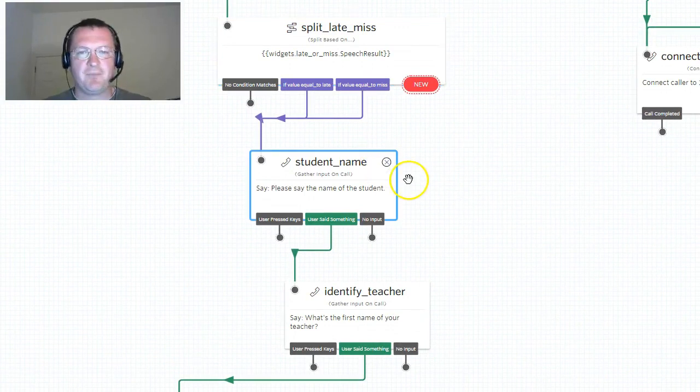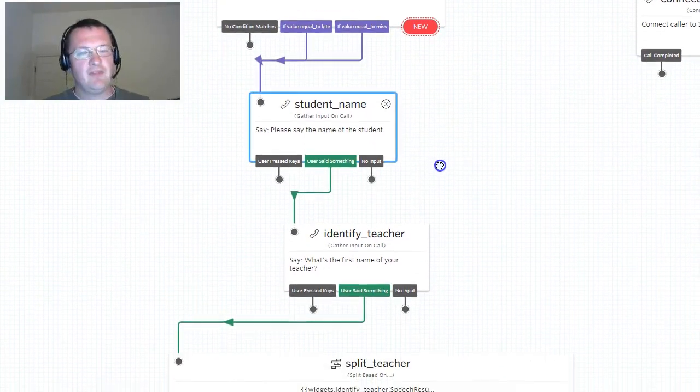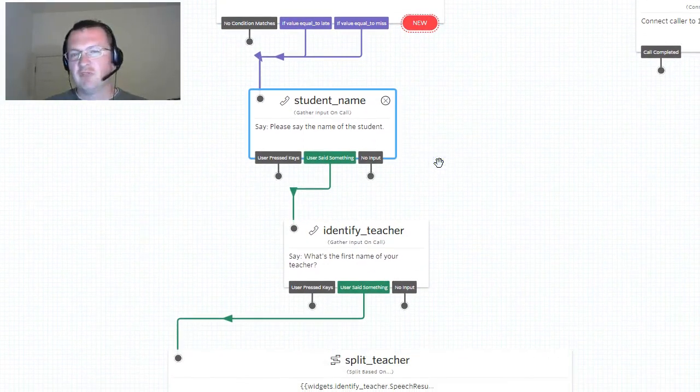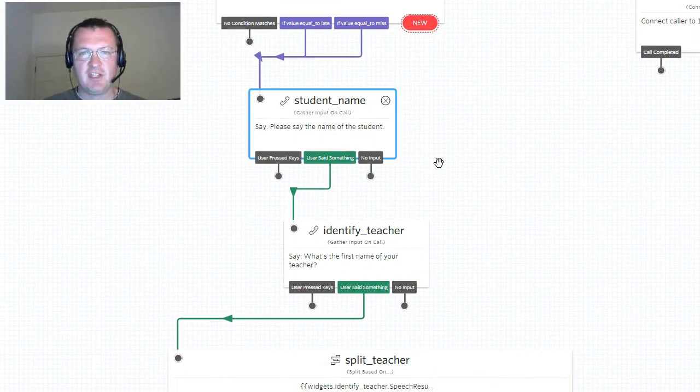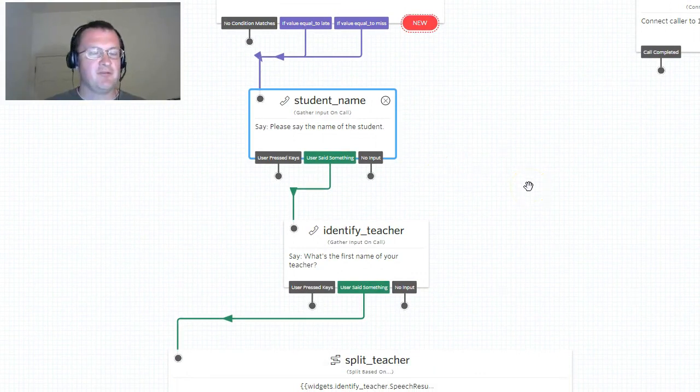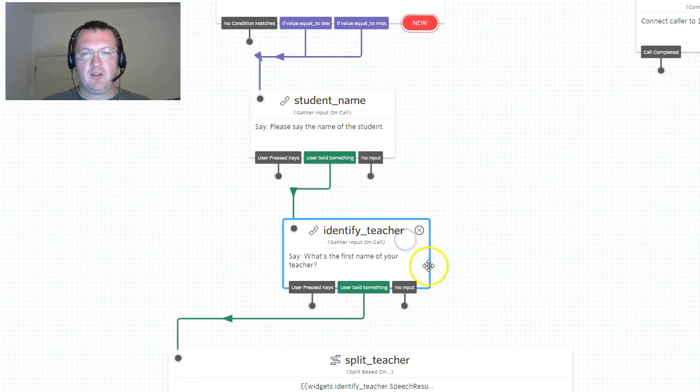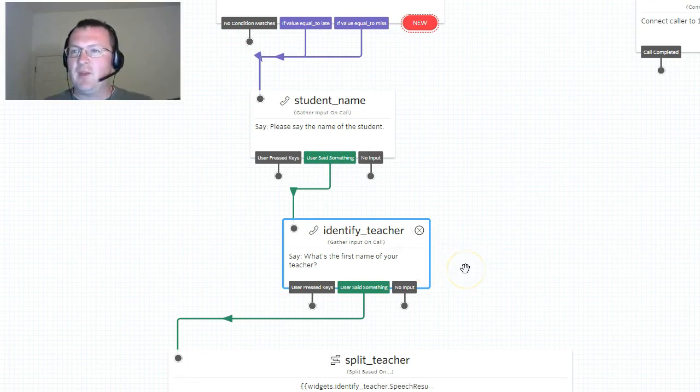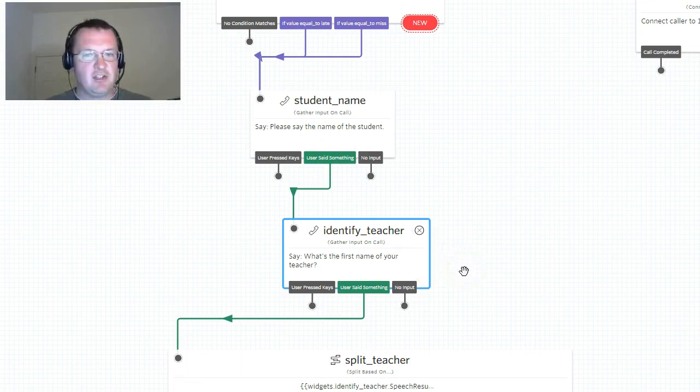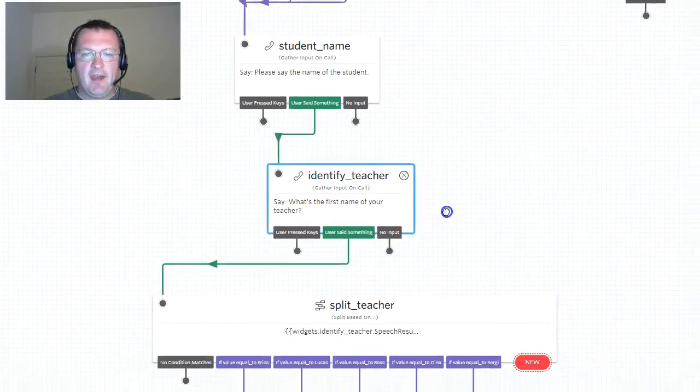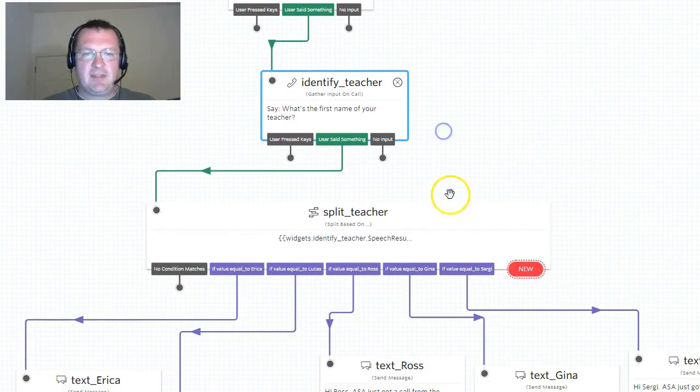What is the student name? This time we don't really care what the response is, we're just going to store it so that we can pass that information on later. So we move on to another widget, identify teacher, and we ask another question: what is the name of the teacher?